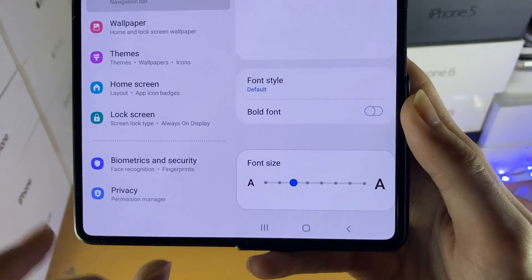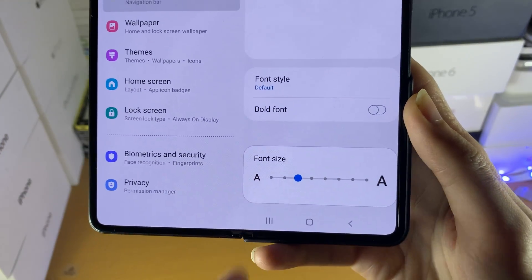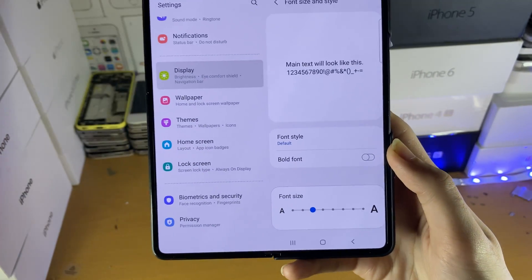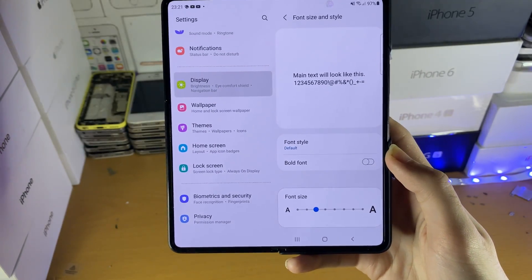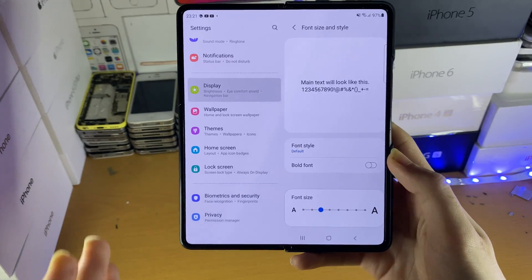You can also change the font size at the very bottom of the font size and style section.